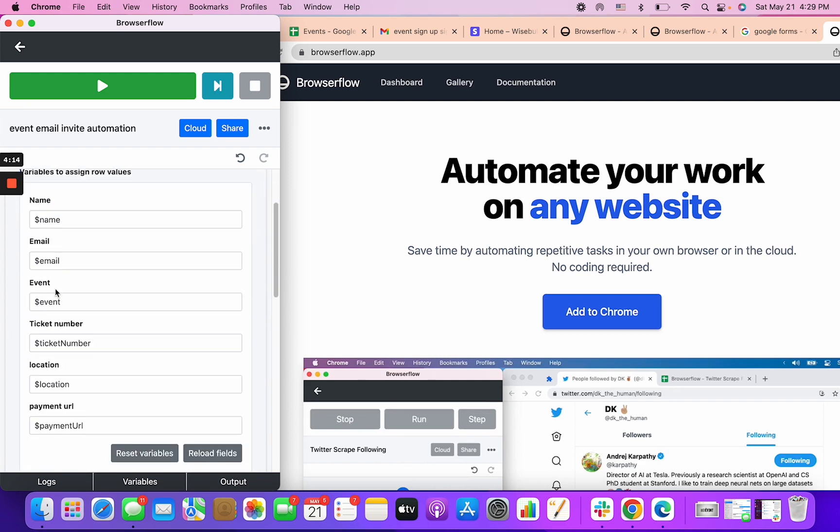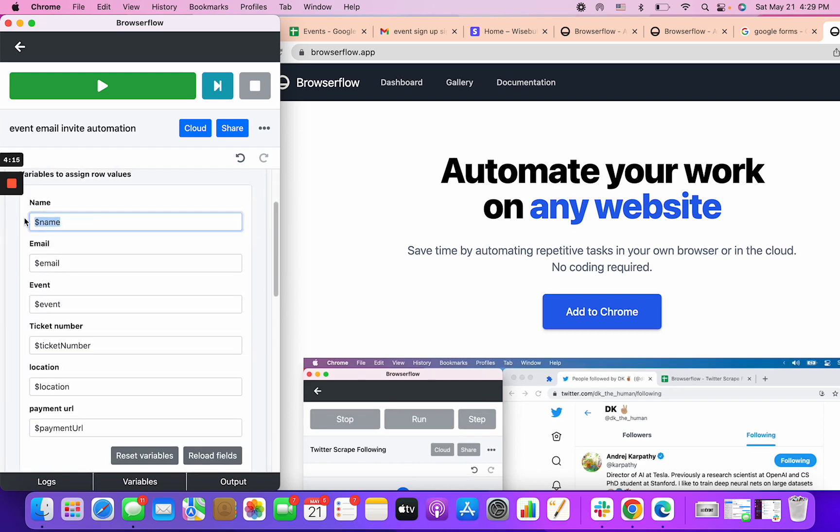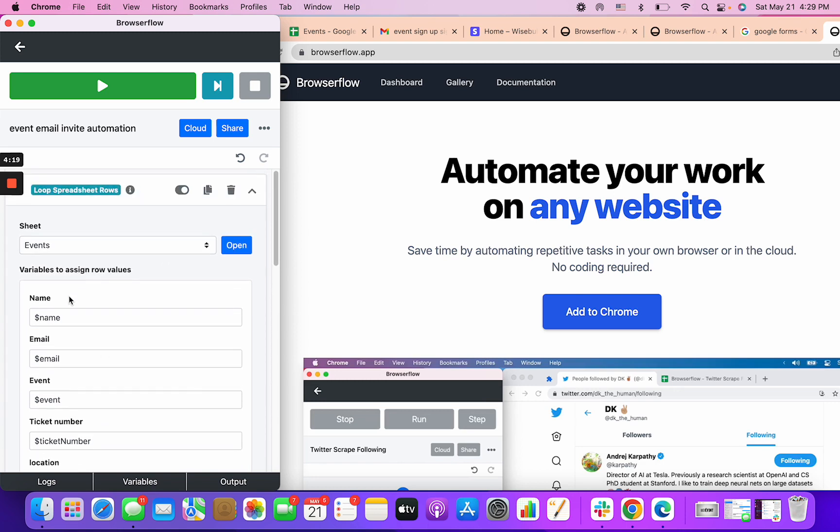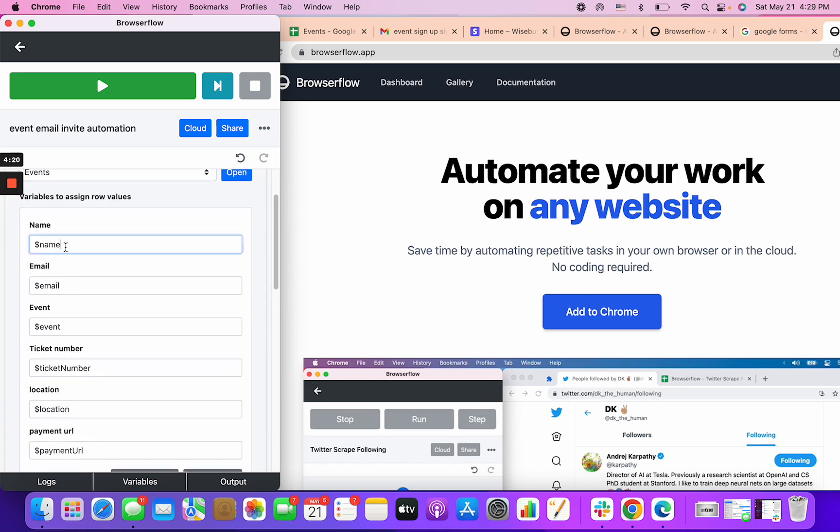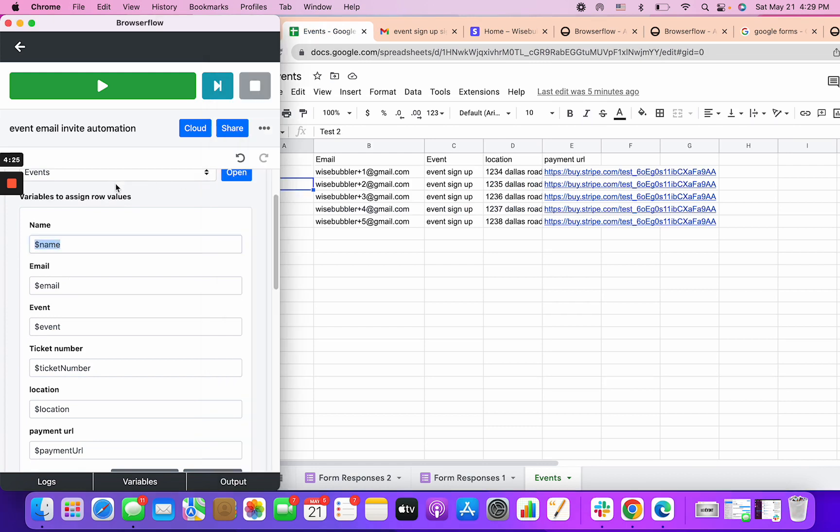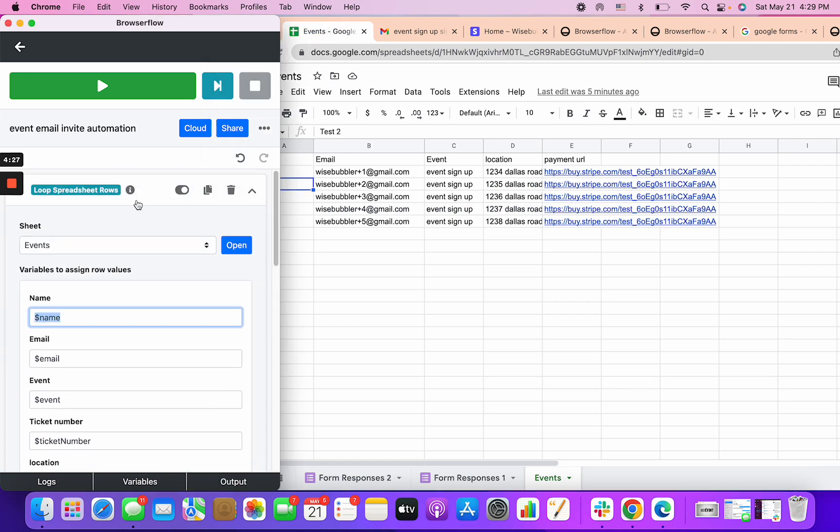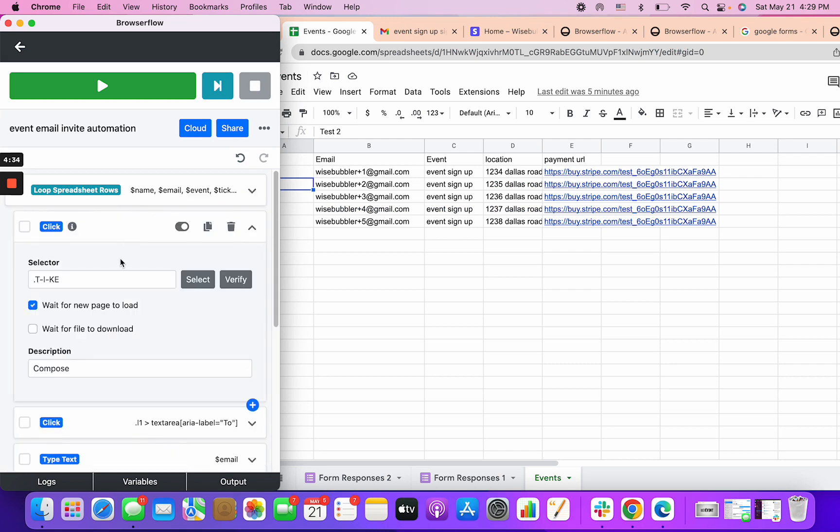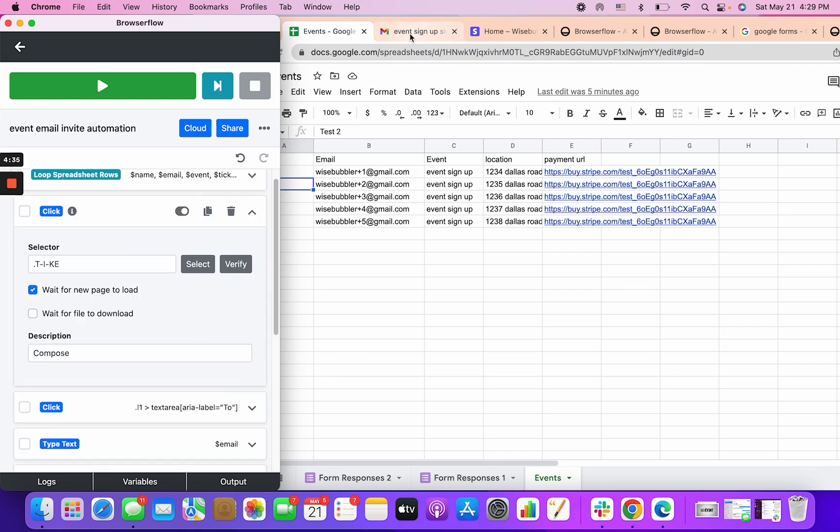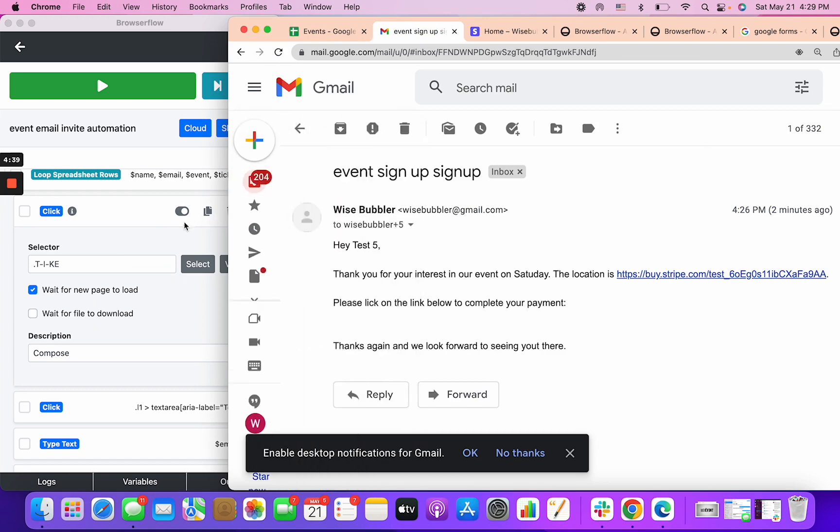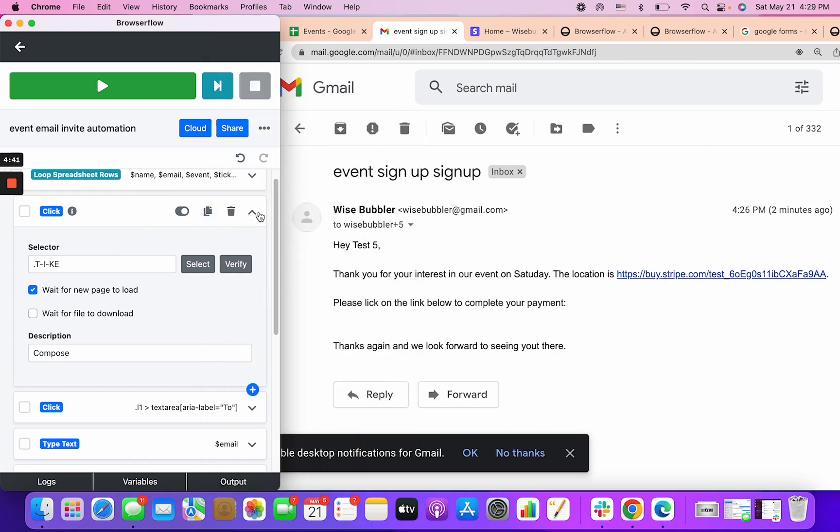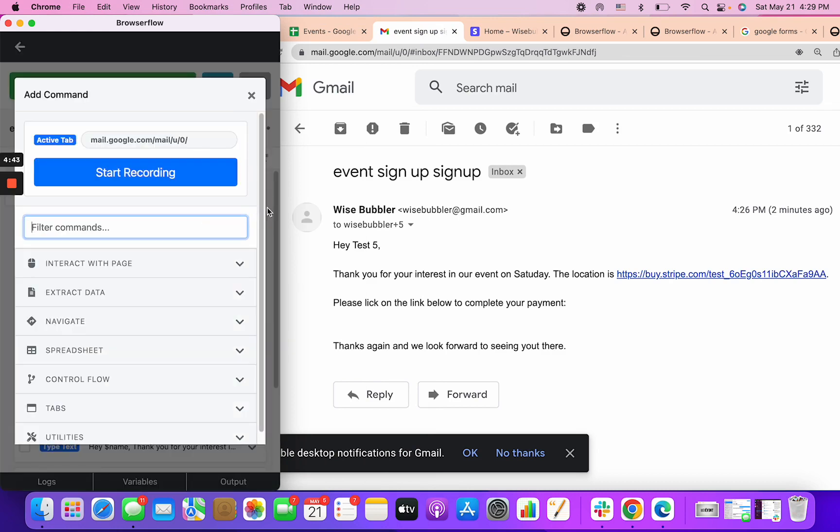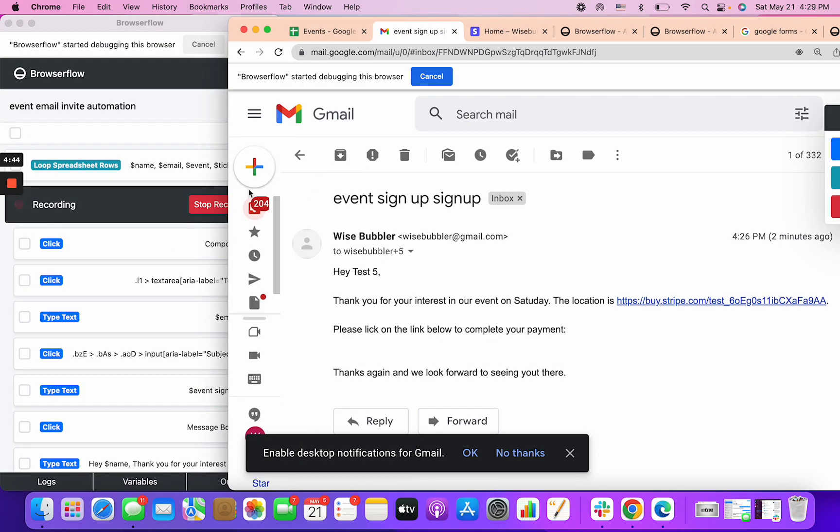You can see that there are these columns on my Google sheet and each one of them has a variable. So I can dynamically, as it's looping through the sheet, reference the name of this iteration. For iteration one it would be test one, for iteration two it would be test two, and I can reference them throughout the rest of my workflow to dynamically change the name.